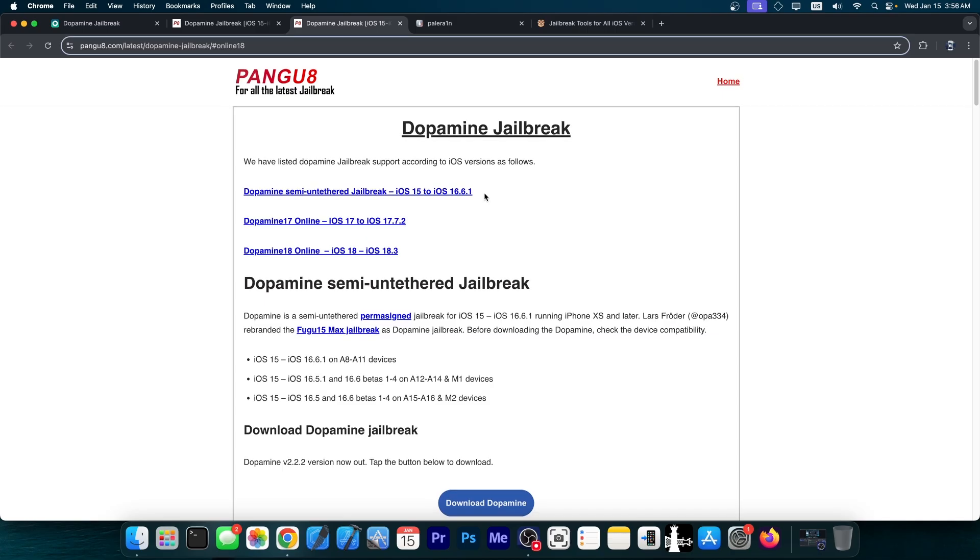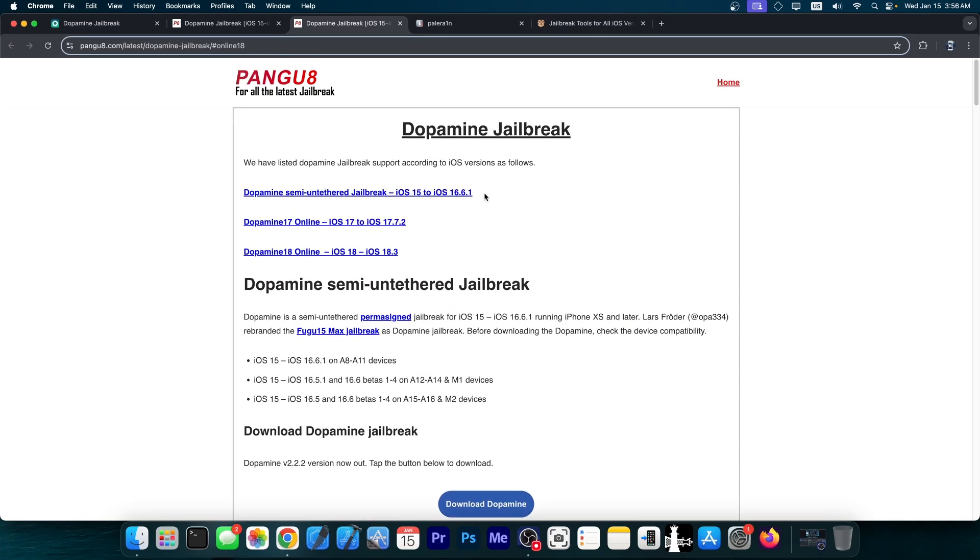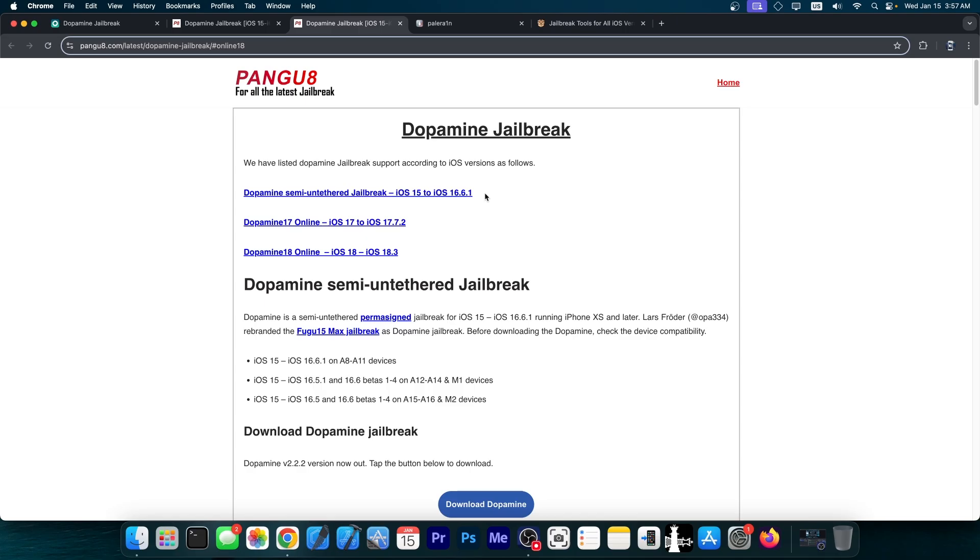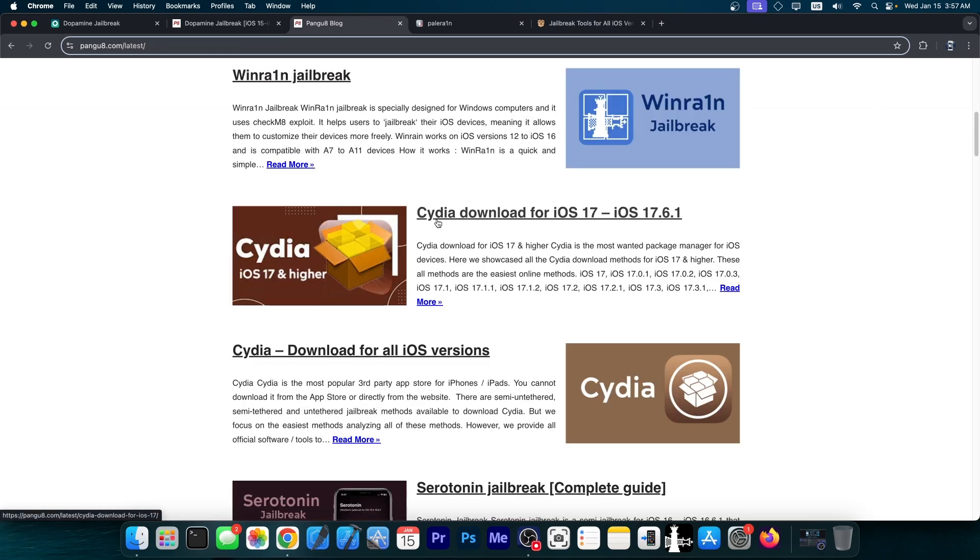However, the Pangu team is no longer active, hasn't been active in many years, and a lot of fake websites are popping up with their name, including pangu8.com, which is an unofficial website containing a lot of fake guides.